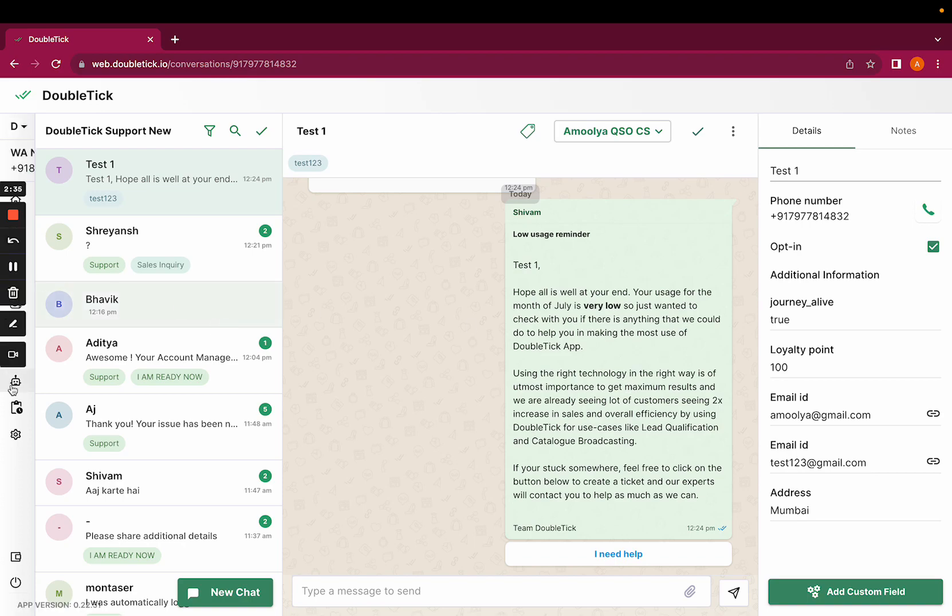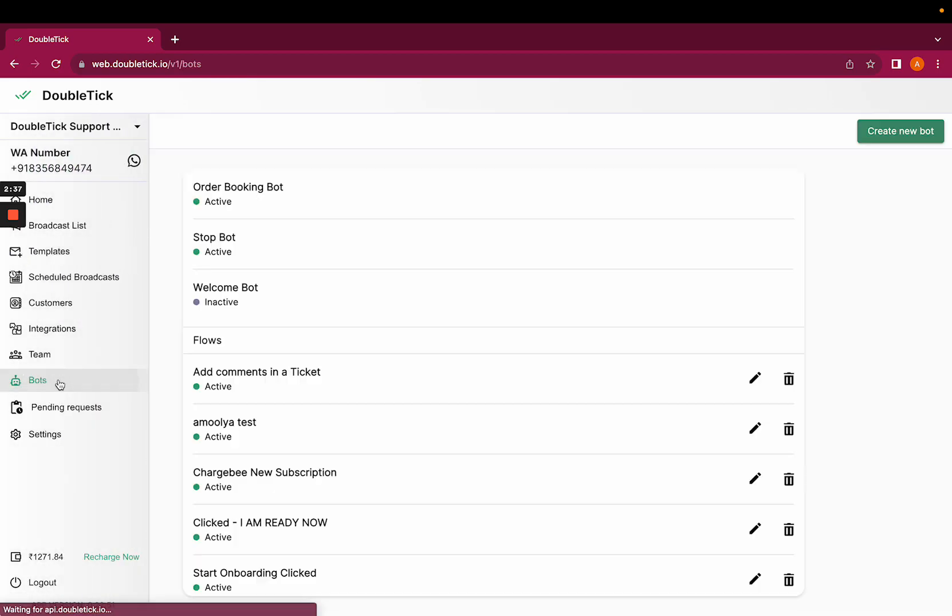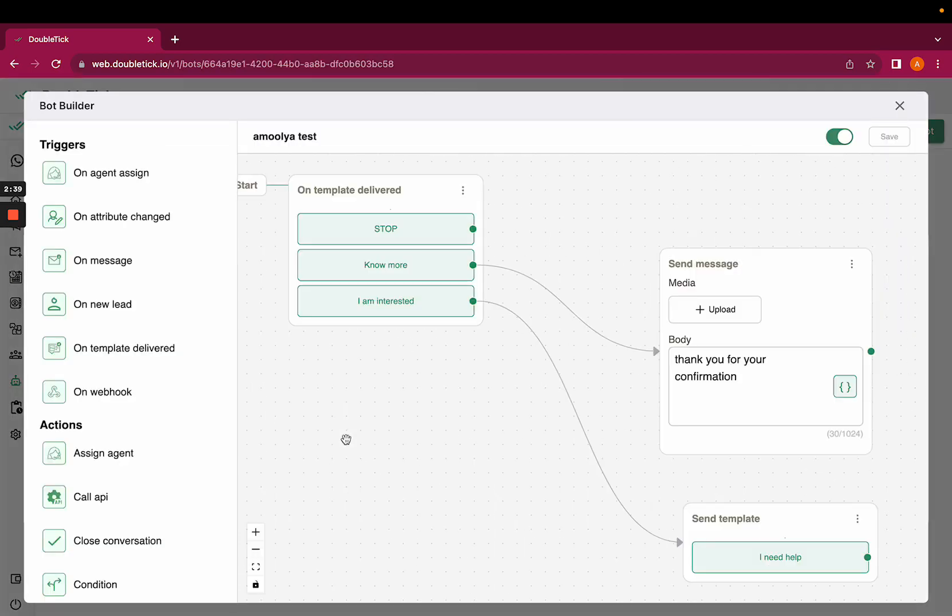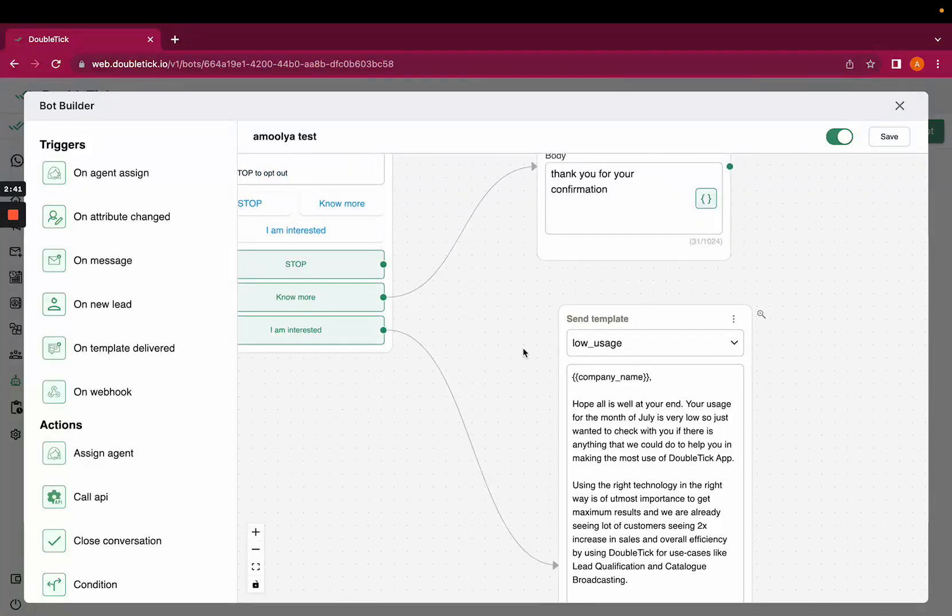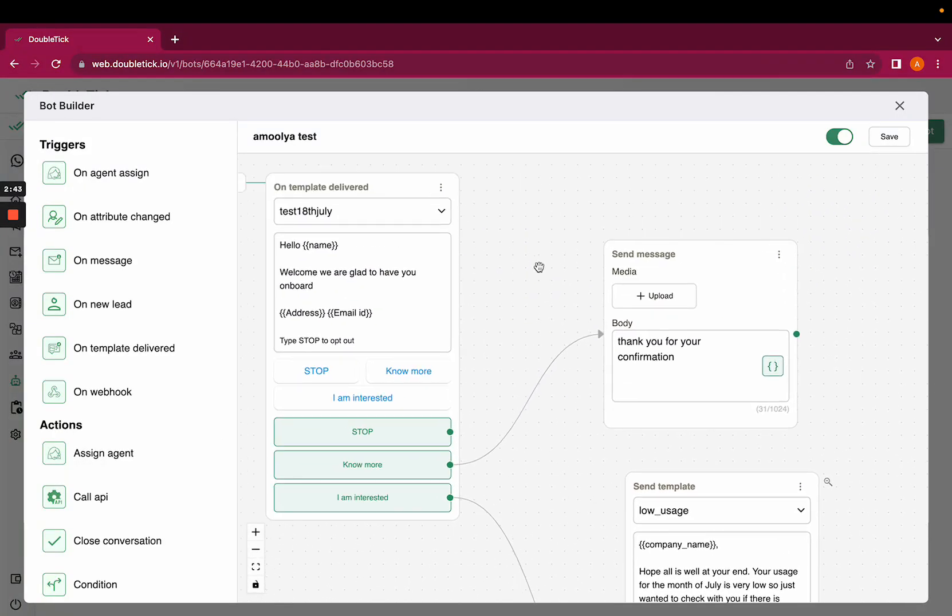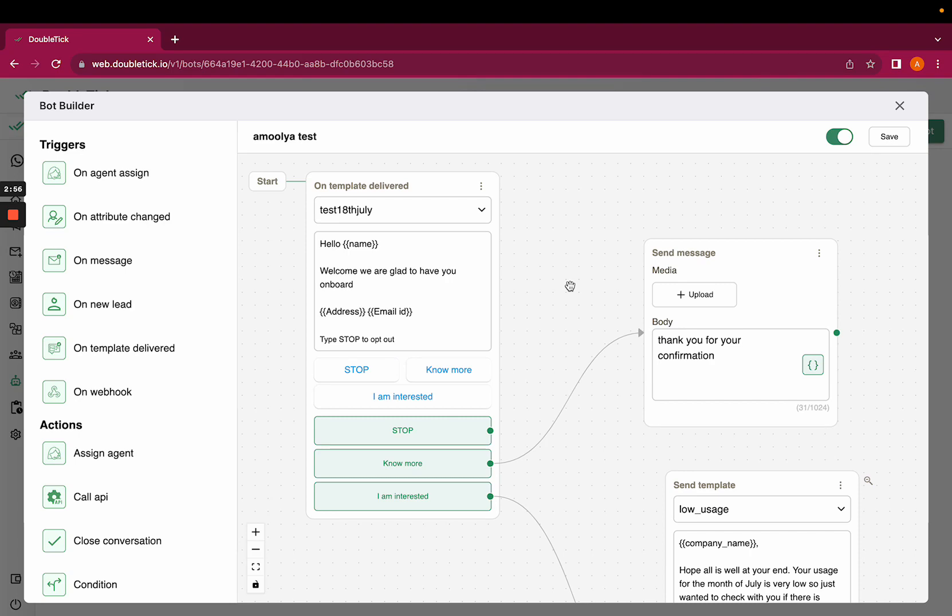Now if you go and do any changes on your bot after sending the template, then this particular bot that you have already created won't work for the customers for whom the template has been delivered before the changes. Hence please make sure that you're not doing any changes post creating a bot and sending the template to your customer. Thank you.